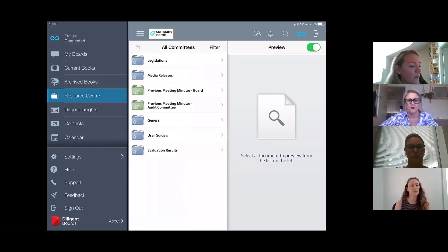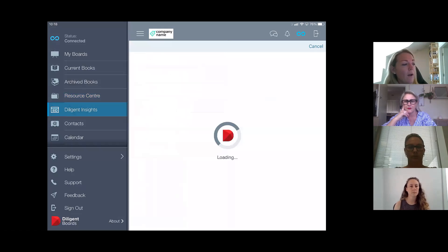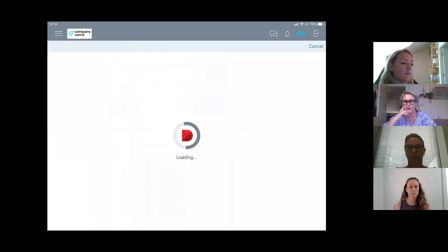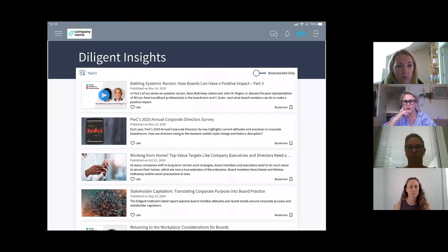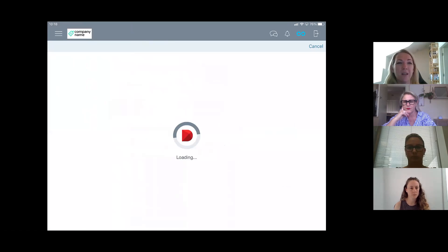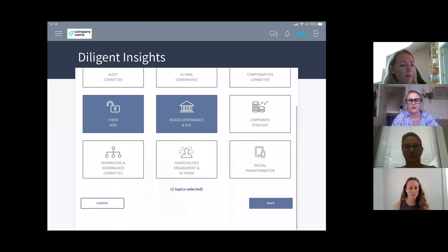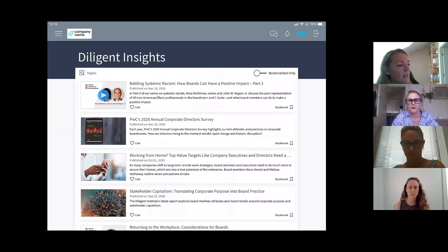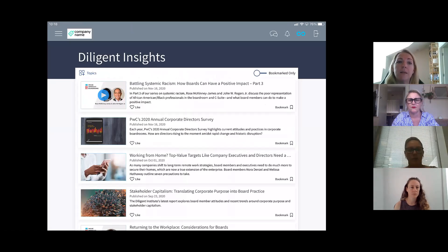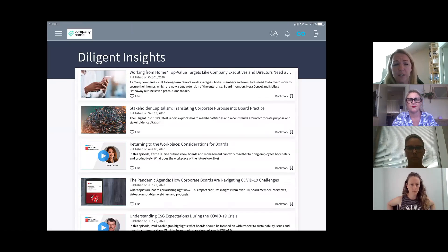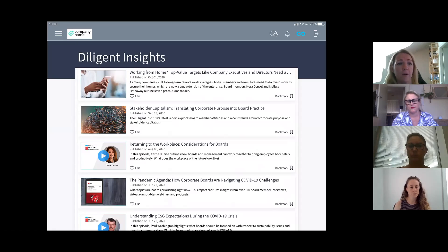There's also a platform with insights around governance-related information for directors who want to upskill in areas like cyber risk and ESG. Selecting a topic gives you access to articles, interviews, and white papers — some from PwC or McKinsey & Co. It's all vetted content relevant for the board to stay abreast of what's happening in the governance space and equip them to govern better.